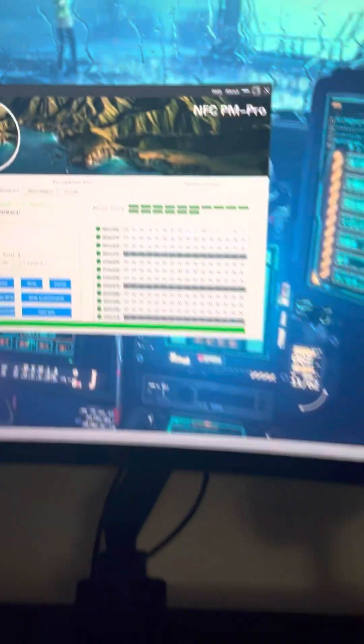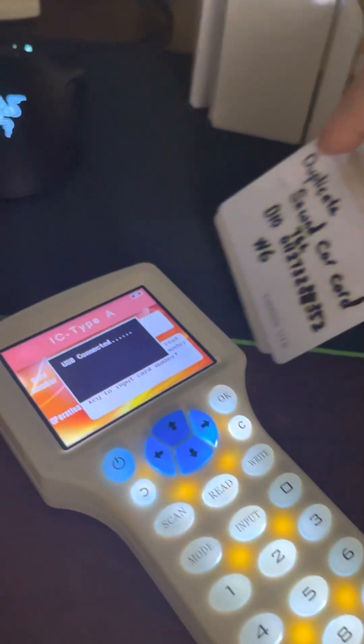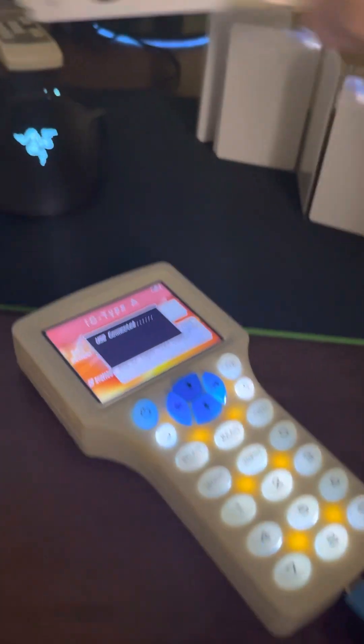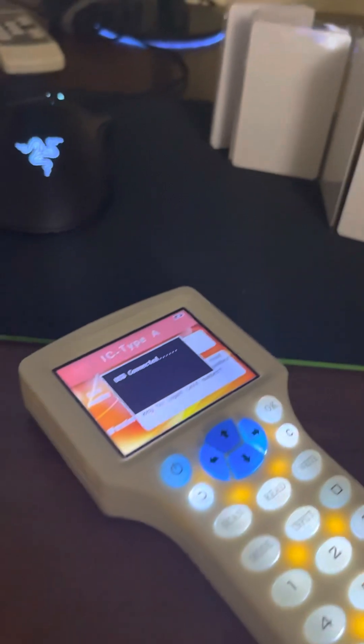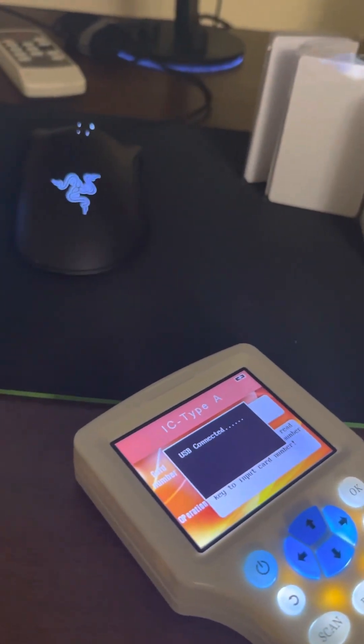And it says down here card decoding is complete. Once that is done you can now remove the original card and then take a blank card.